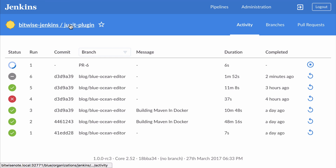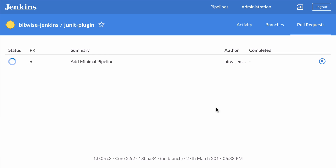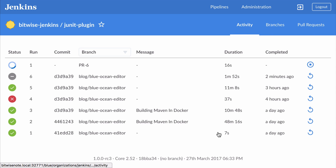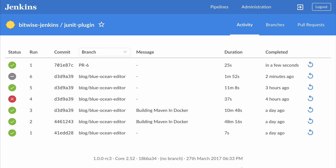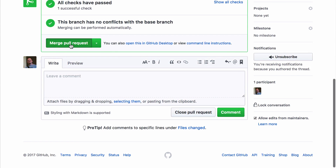Jenkins picks that up and shows it to me under pull requests. This is a pull request into master from a branch in my fork. Like last time, if it succeeds, it should go in a few seconds. And there it is. I'm going to go ahead and merge that pull request into master.